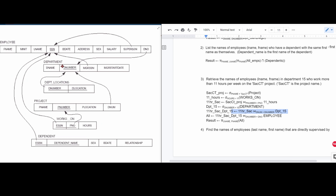Now that we have that stored, we need to get all the information for our employee. We join these two together, passing in the employee table, and then we just project the first name and last name for all of this information.